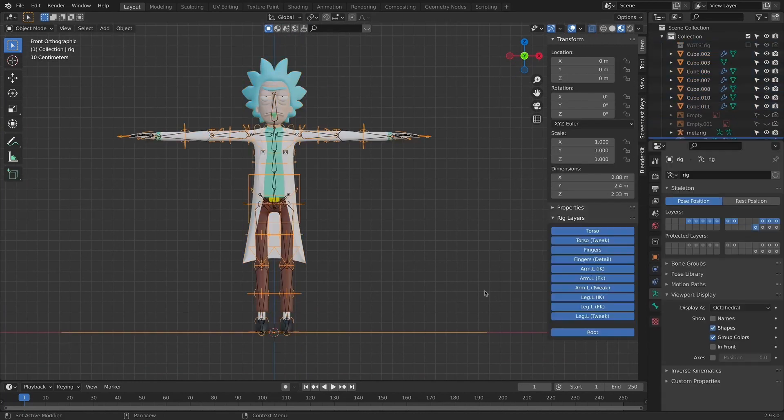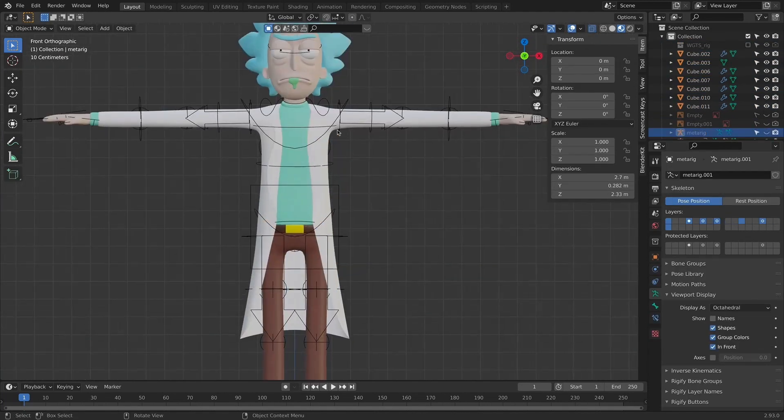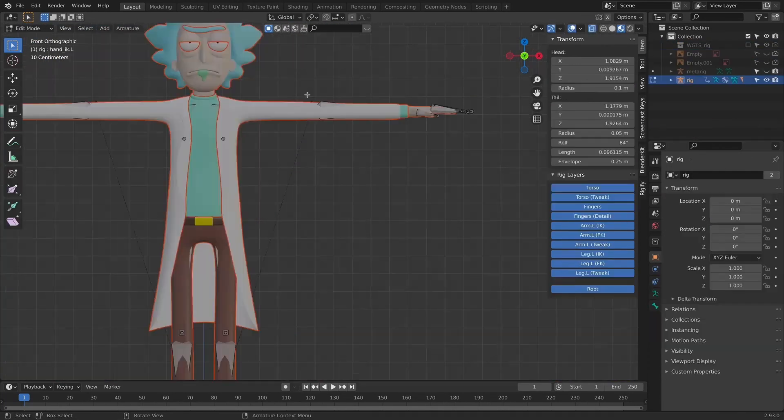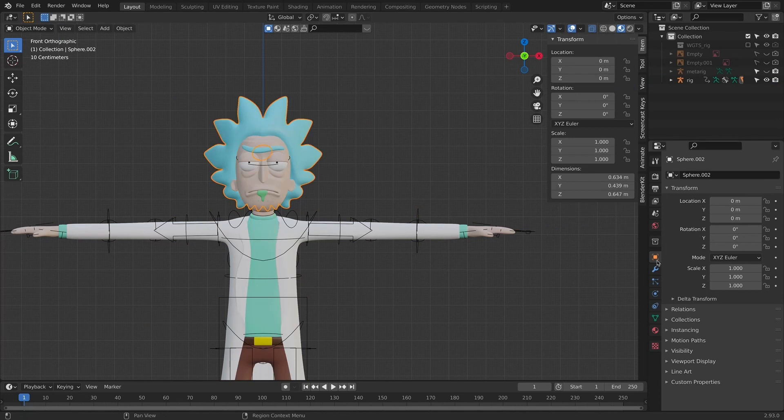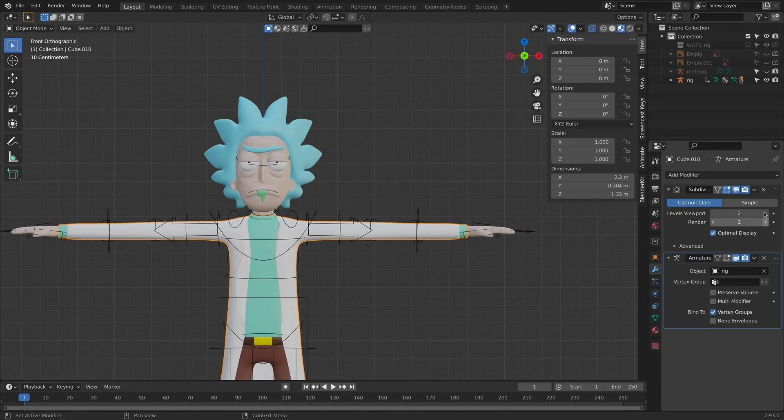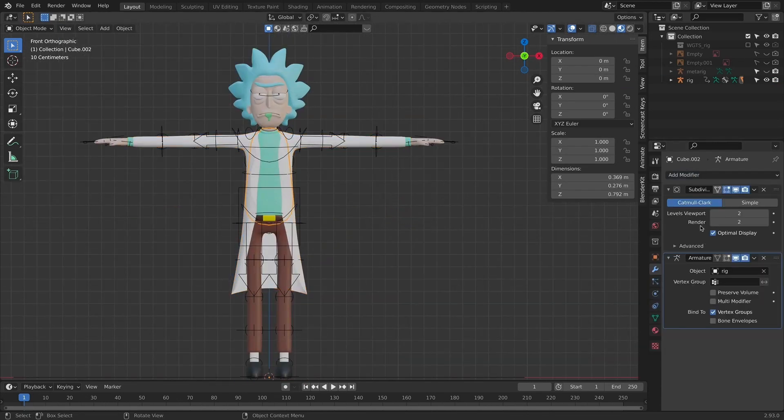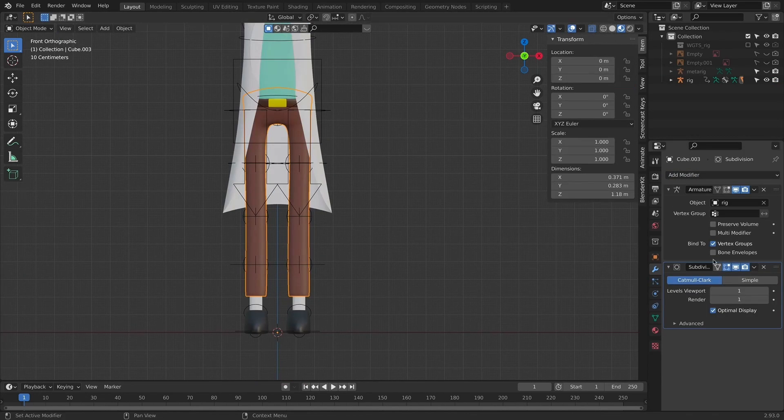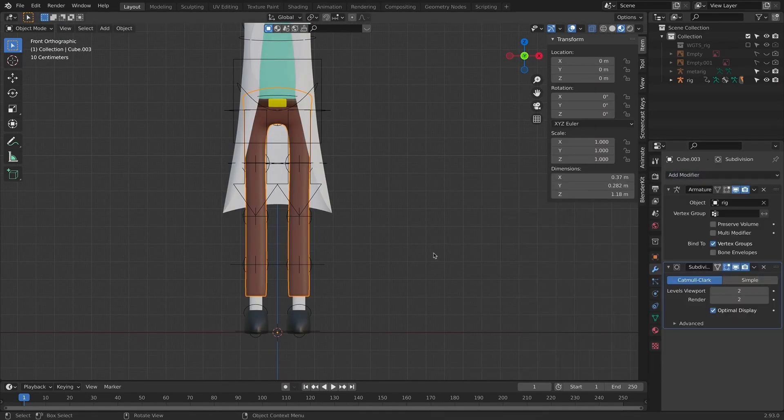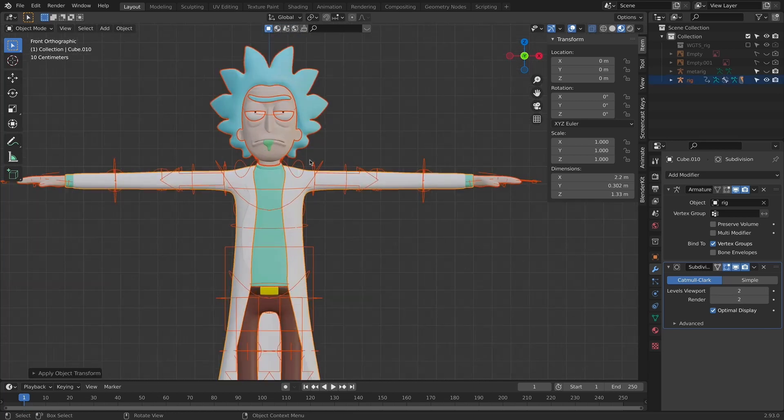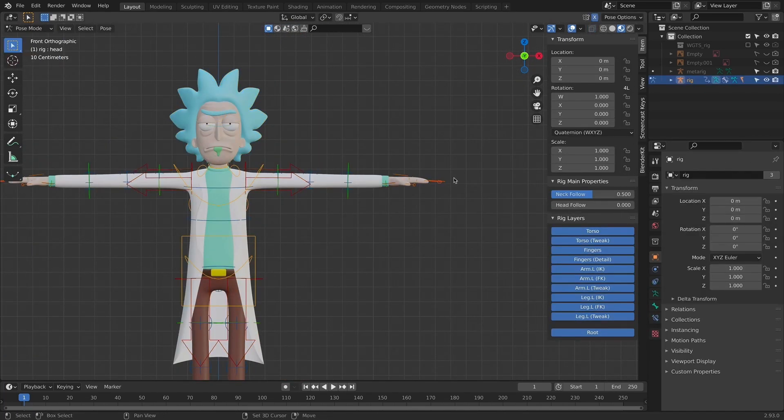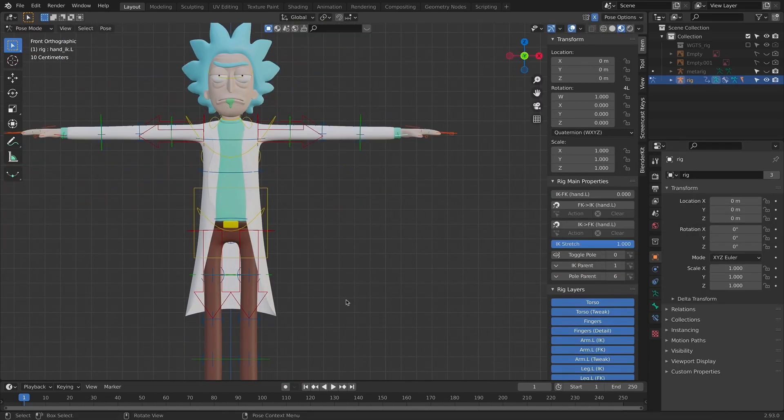The next step is to generate the rig so that it's going to be easier for us to pose the character later on. Once we generated a rig, we will then move some parts of the body to see if everything's okay. Then, we can hop on to posing the character.